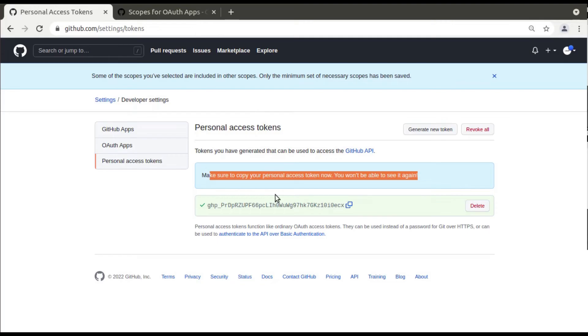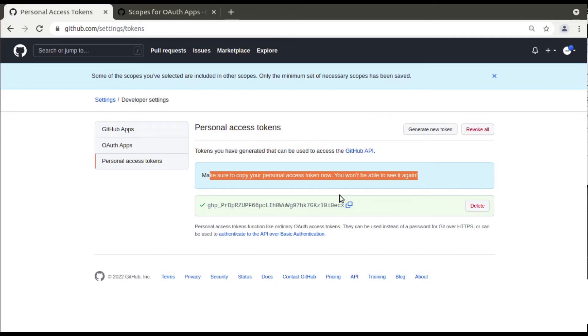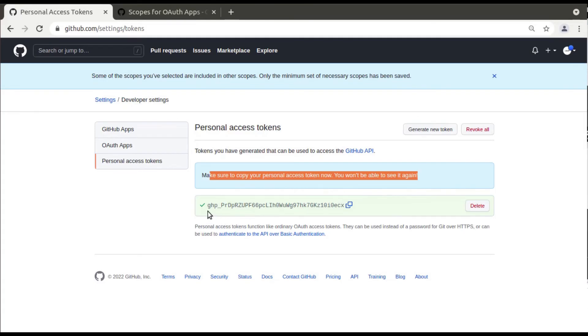Once you generate the token, for performing the Git operations like git pull, git clone, or git push, you can instead of entering your password and email, simply in the section of email paste this token and keep password empty. The authentication can be done using this token.